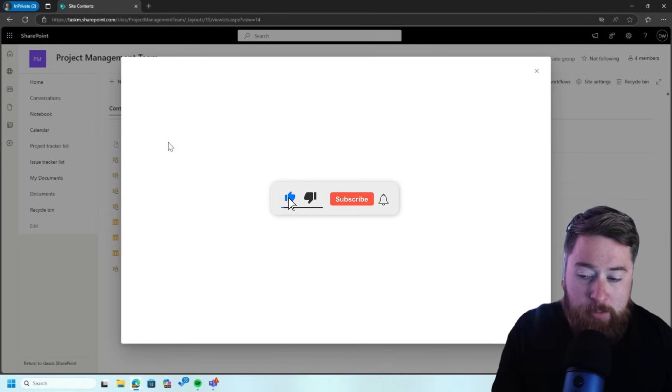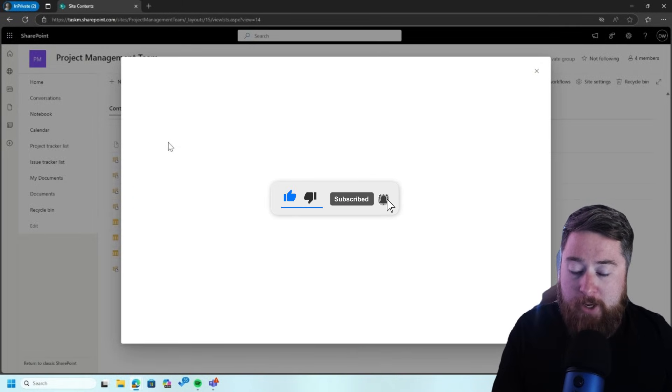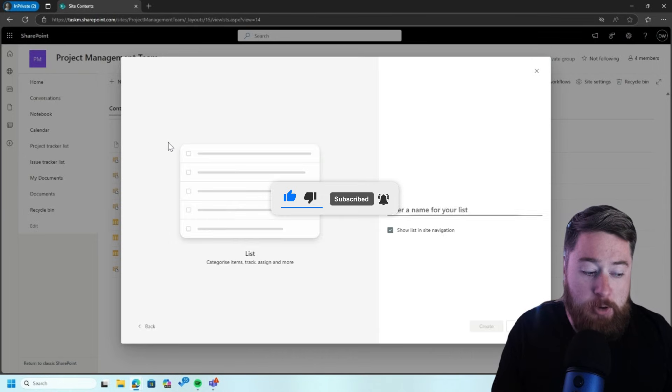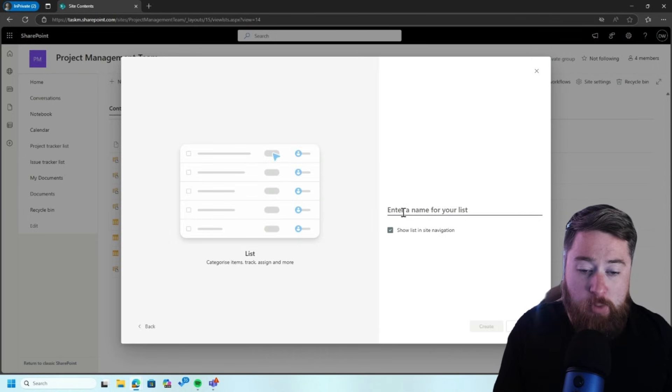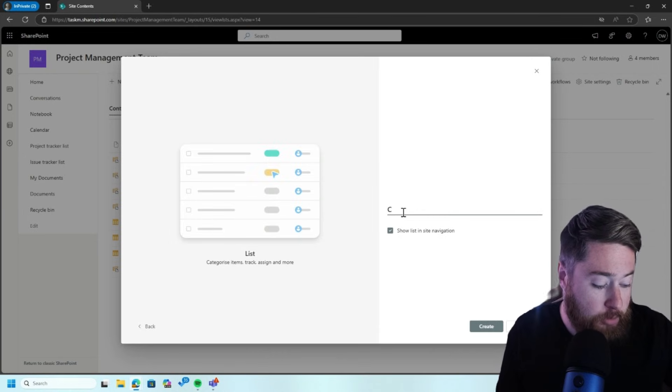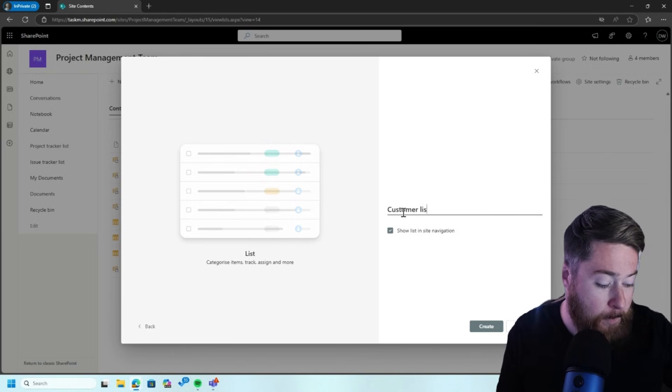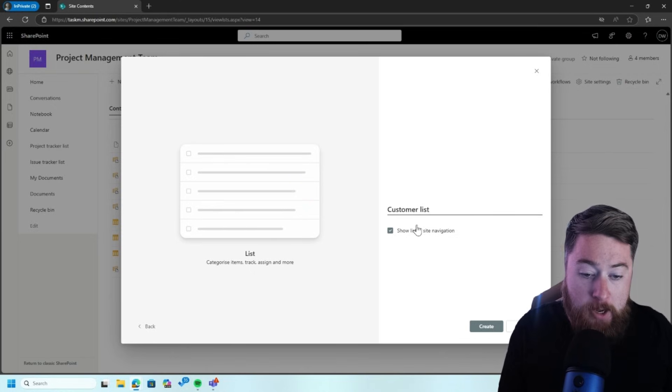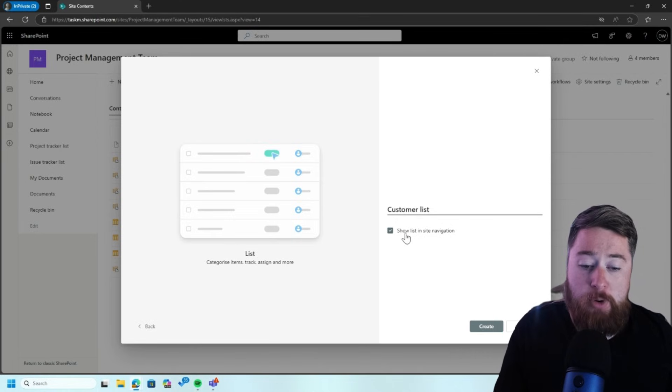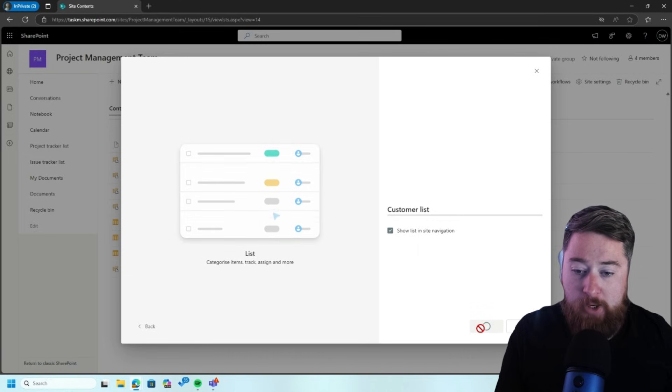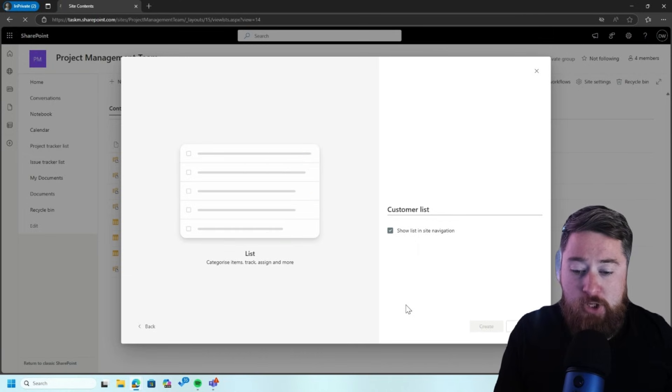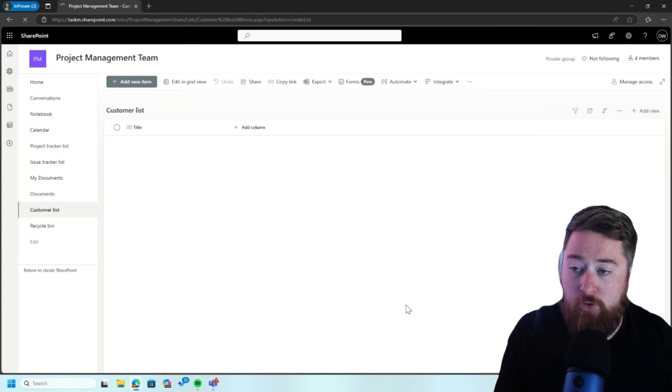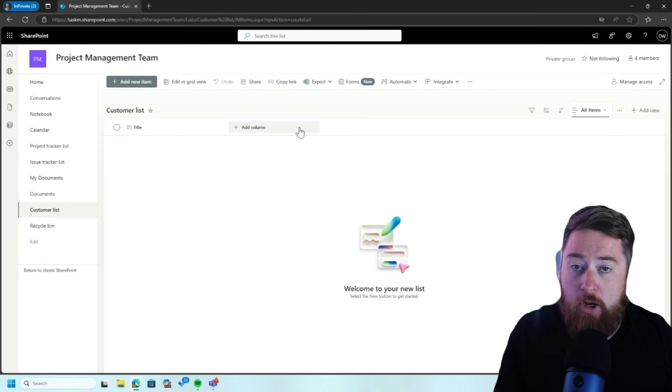It's just going to be a very simplistic list of customer names. So by clicking on this, it's then going to say, what do I want to call this? So I'm going to call this my customer list. And I want it to show in the list site navigation on the left-hand side. So I'm going to leave this box ticked and then click on create. So this is then going to work its magic in the background. It's going to create me a blank SharePoint list.